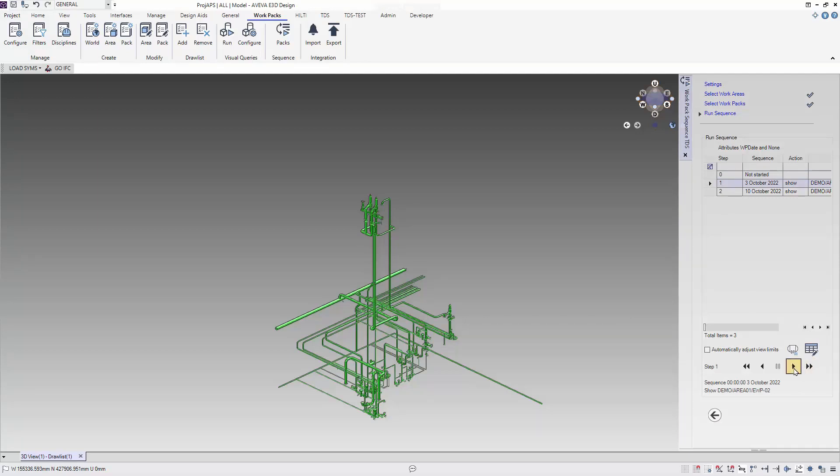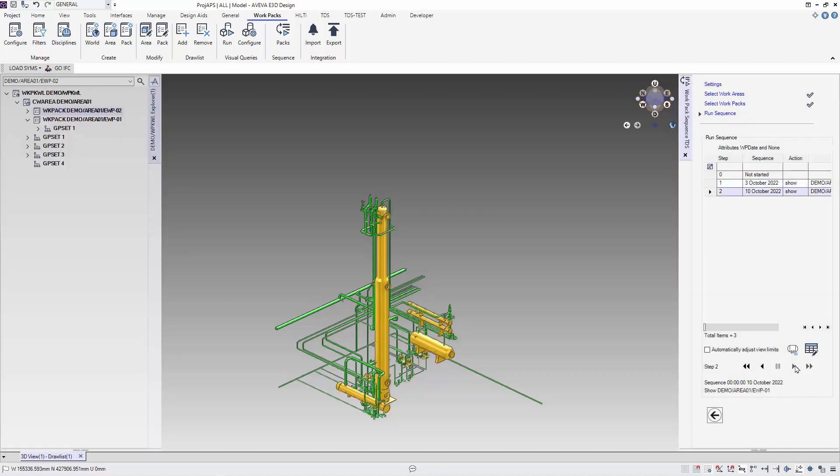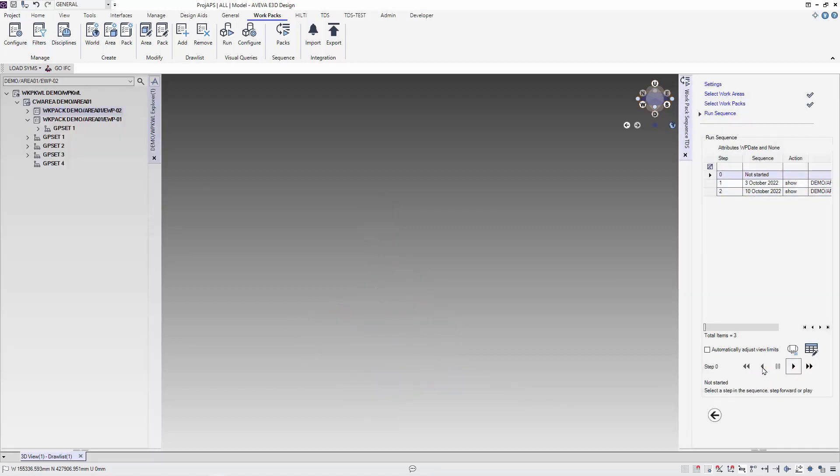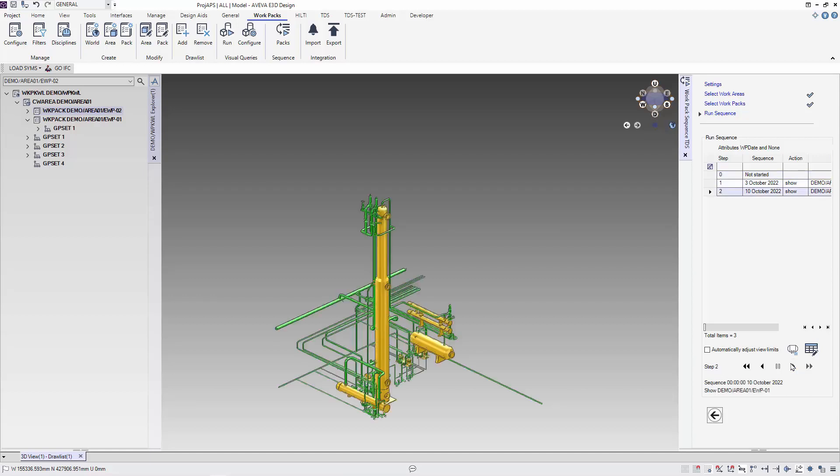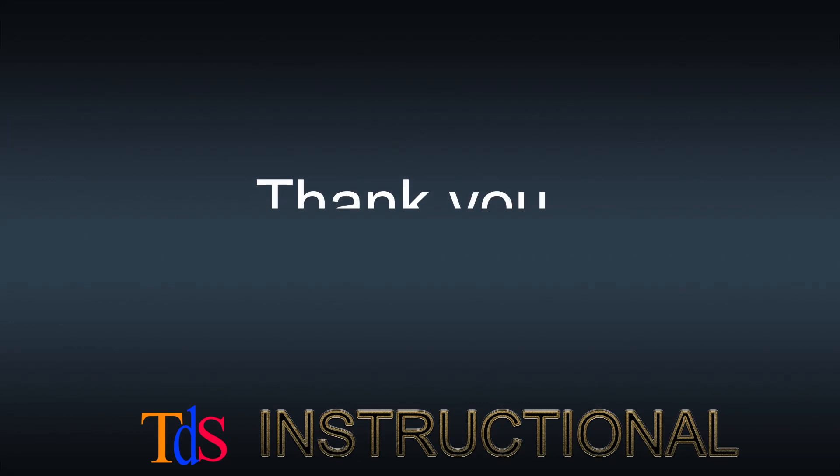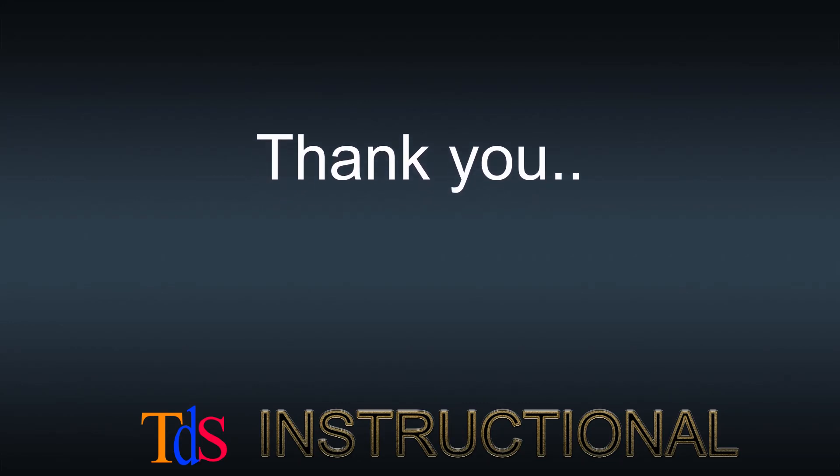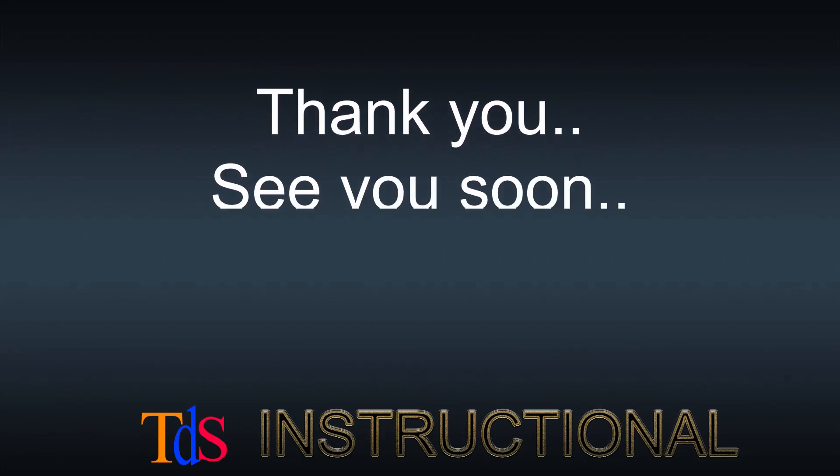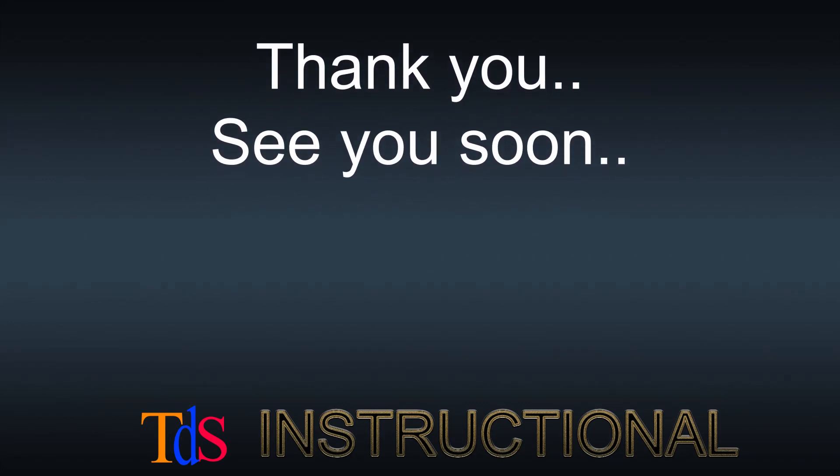We need to select the wordpack. We can use the forward and backwards button to see the wordpack. In the next video, we are going to show you how to use visualization. See you soon, bye!